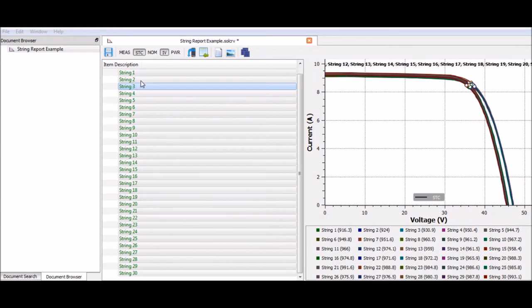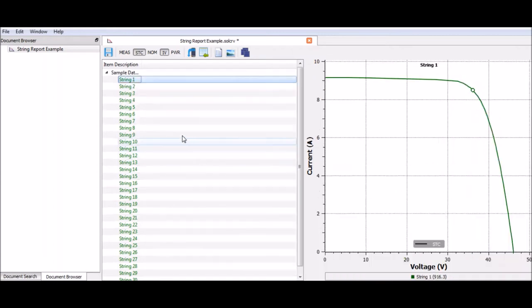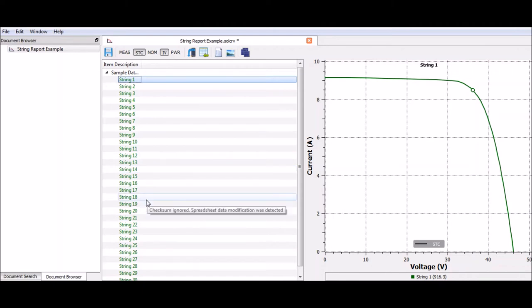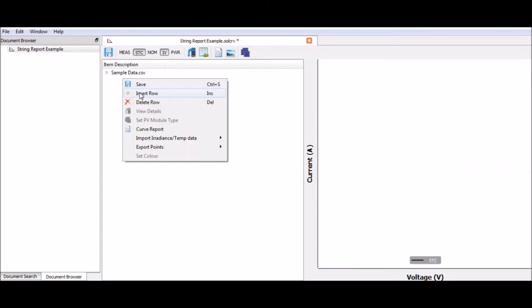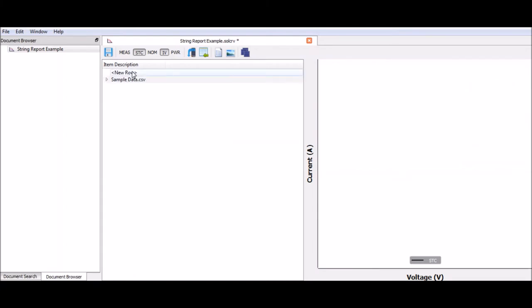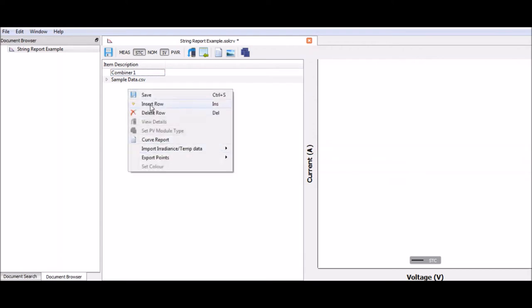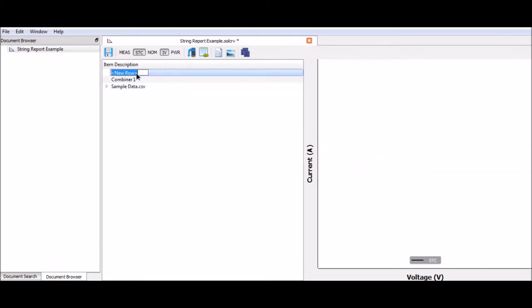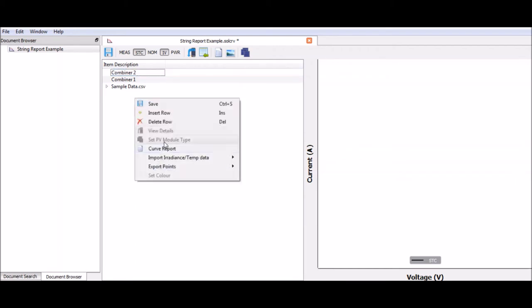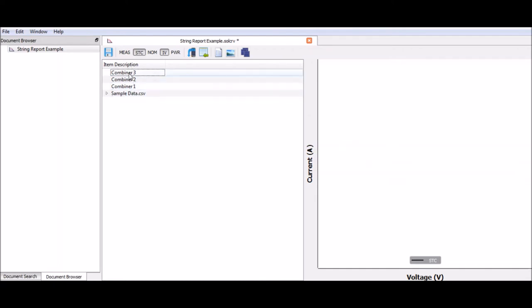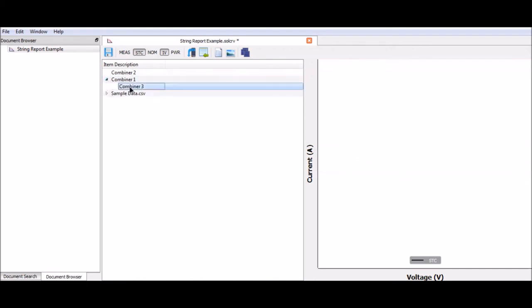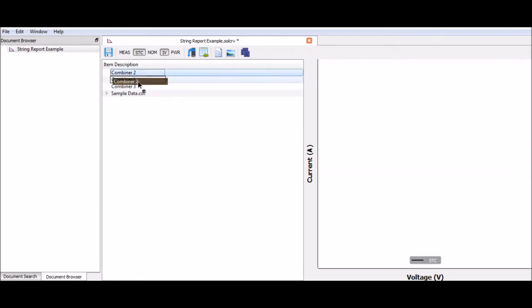We've imported our data, and now we need to make some hierarchy in this report and break the different sections down. I'm going to collapse this sample data CSV and then right click and click insert row. This will put a new row in here. I'm going to double click that and call that combiner 1. I'm going to right click, insert another row, and call this combiner 2. Then I'm going to insert my final row and call this combiner 3. You'll notice that these don't look in the right order, so I'm just going to put them in the order that I want them. There we go. We have combiner 1, 2, and 3.